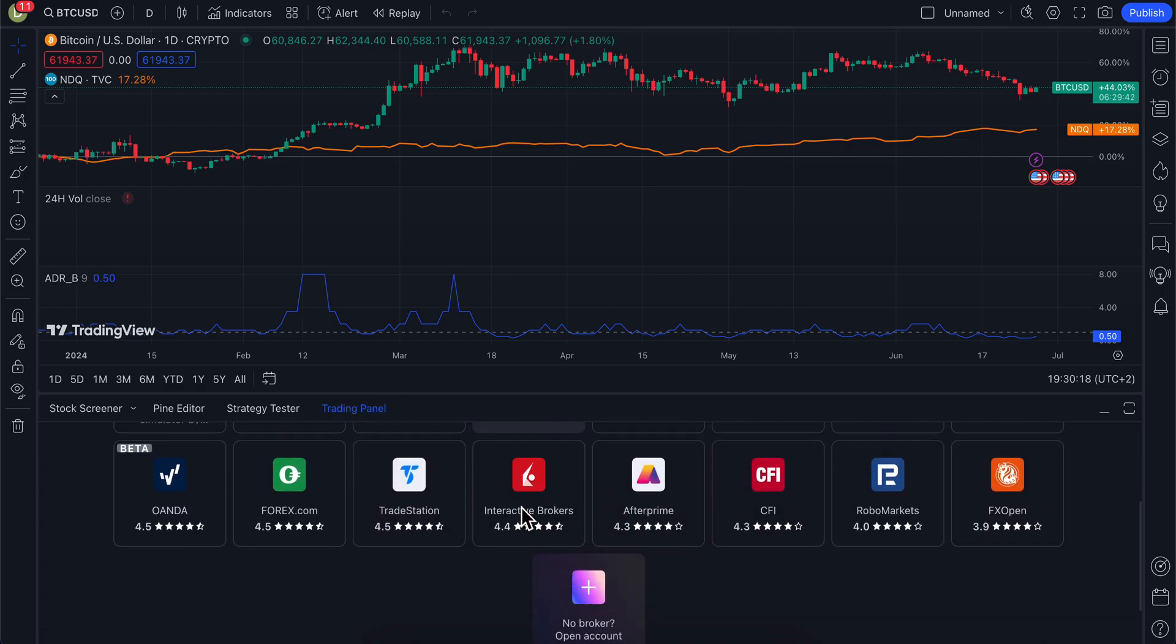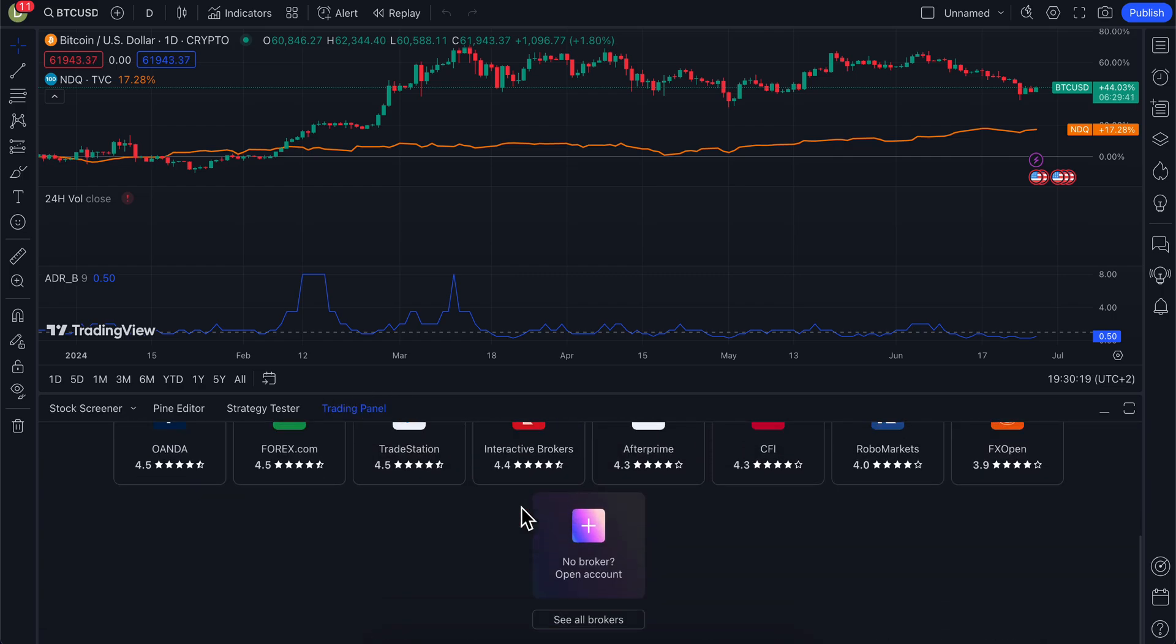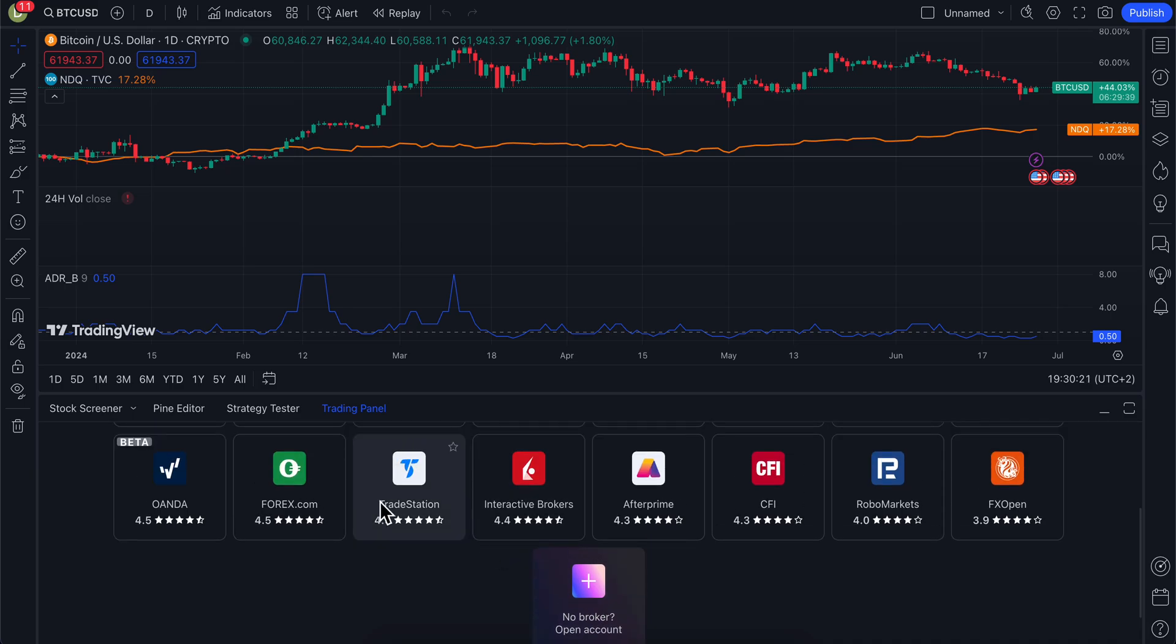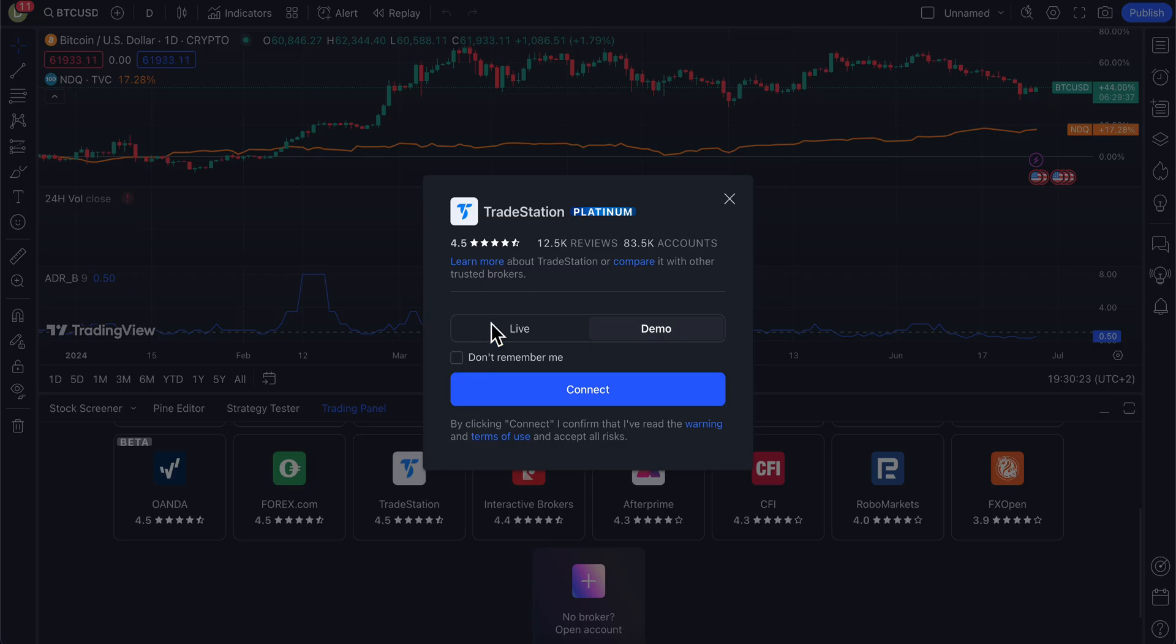Then scroll down and click on TradeStation. You'll need to choose whether you want to connect your live account or your demo account.